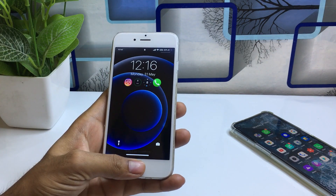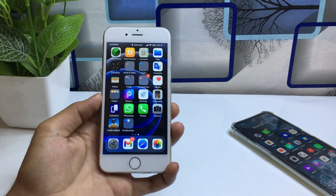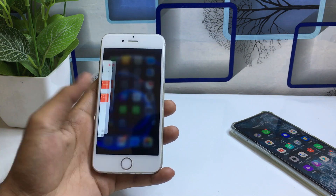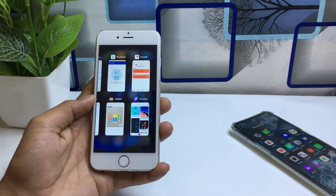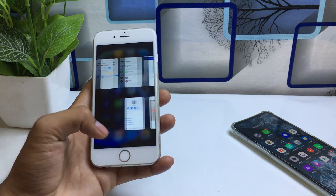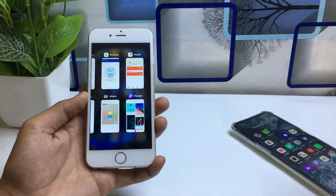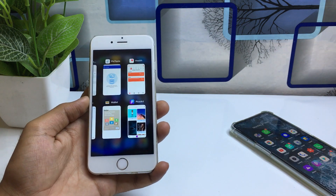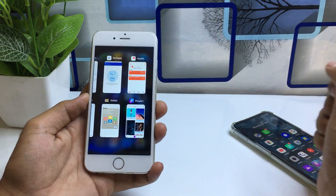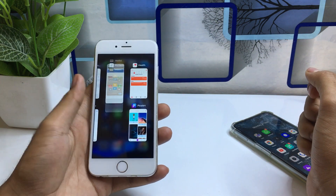Hello guys, welcome back to the channel. In this video I will show you how you can get the new grid switcher on iPhone without any problem. When I swipe up and double tap on my home screen, it shows all the background applications which I have opened.